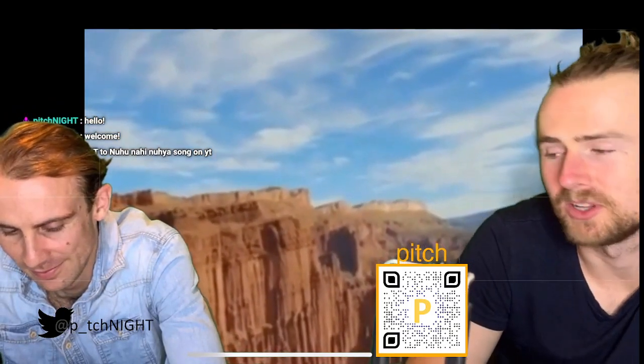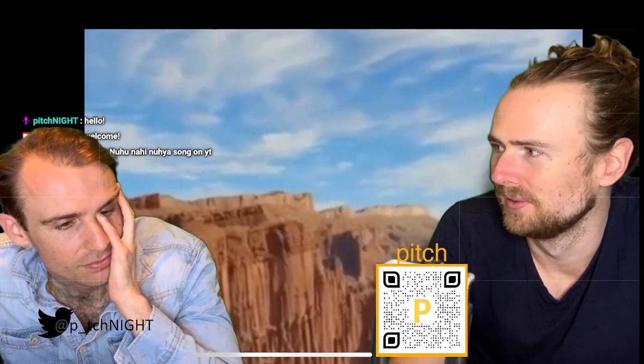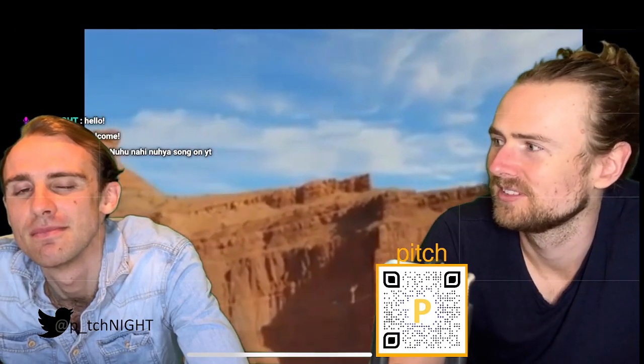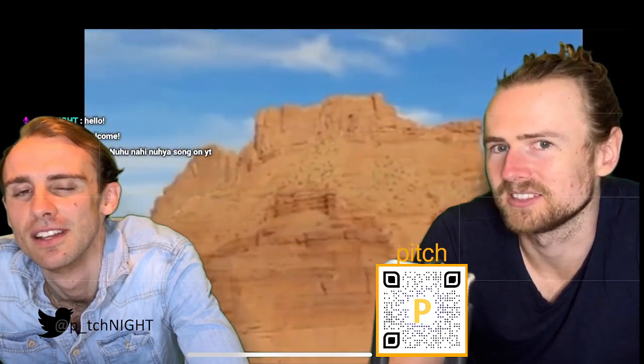Welcome back to Pitch Night — the leading pitcher on Kick and Twitch. We've got to be careful about how we describe ourselves. 'Premiere' is good because it's ambiguous — it means 'the first.' Actually 'the most wonderful pitch show on Kick and Twitch' — that's ambiguous enough, you can't quantify it.